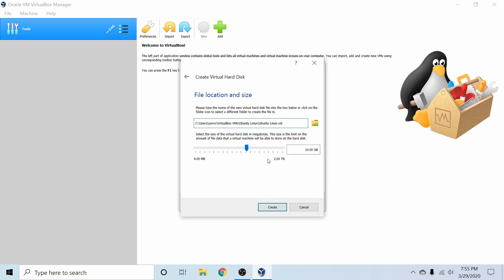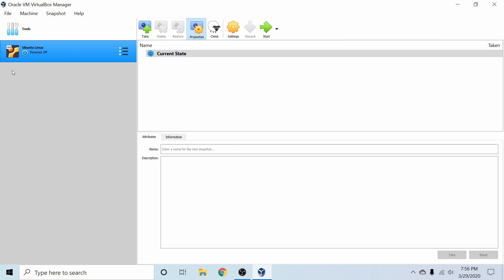So we're going to select next and now we get to specify the size of that virtual disk. I'm going to put at least 32 gigs available for this virtual disk that we're creating. I suggest doing 32 gigs or more on any Linux distribution. If you have more available, that's great. You can set up to two terabytes.